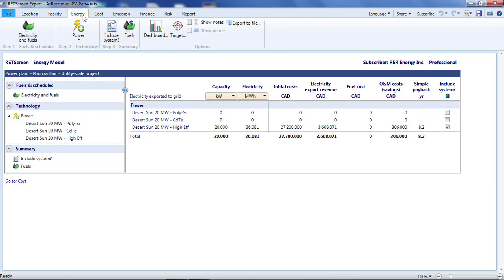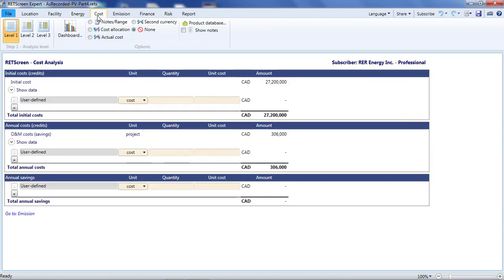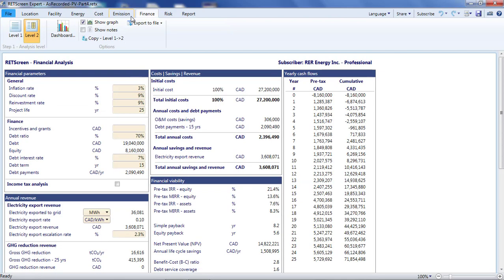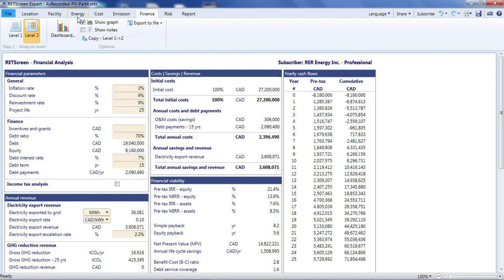Now I'm going to turn my focus to the Cost and Financial Analysis pages to show how we can account for balance of system costs, inverter replacement costs, and feed-in tariffs. Part way through, I'm going to change the location of the project.